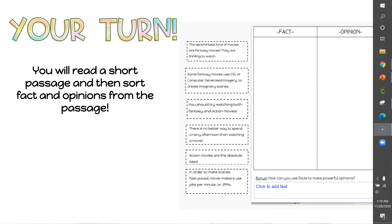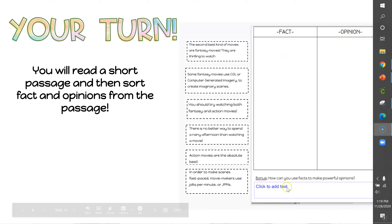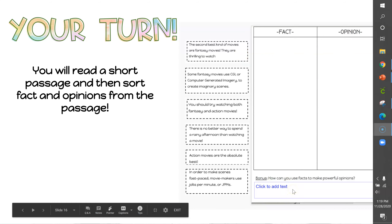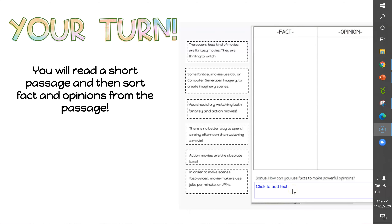Boys and girls, it is now your turn. You will show your understanding of fact and opinion by reading a short passage on Google Classroom. Then you'll click and drag statements from that passage into the correct column — either fact or opinion. At the end, you will answer this question: how can you use facts to make powerful opinions? Don't forget to restate — start with a capital letter and a restated sentence — and don't forget to add your text evidence as well.